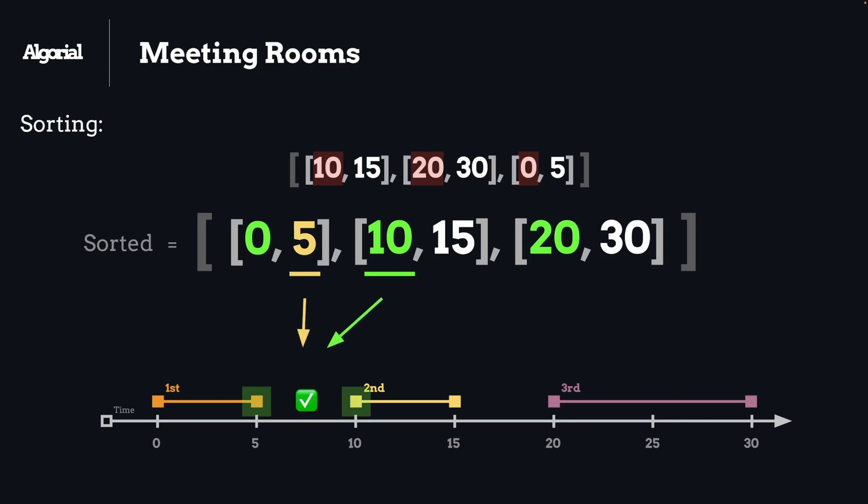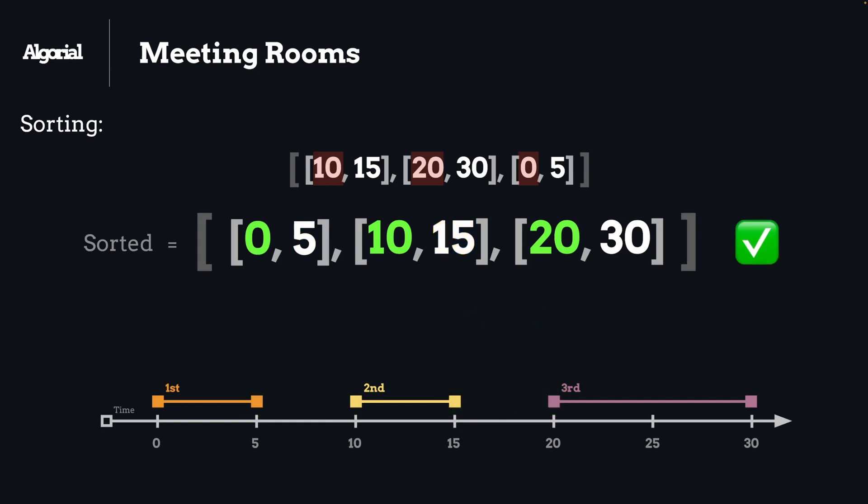And of course, if so, we might return false because that's the condition for our overlap. Otherwise, if we haven't met that condition during our iteration, like in this case here, we might return true, meaning that these meetings are distinct and one person can attend them all. By doing this, we will have a bit of optimal time complexity.